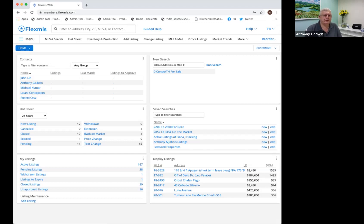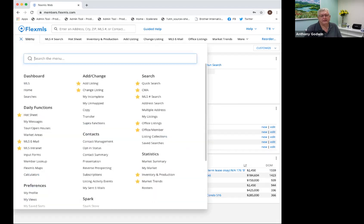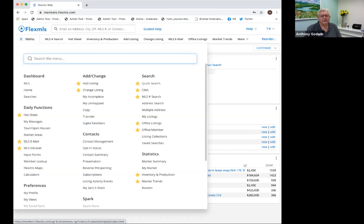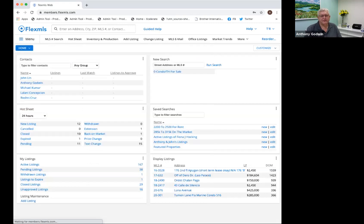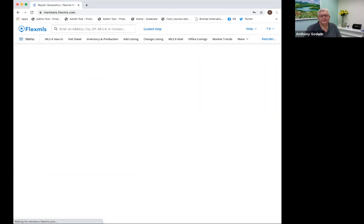The first thing I'm going to do is click on the menu up here and click on Quick Search, which is right over here. I'm hoping you guys can all see that. So I'm going to click on Quick Search.